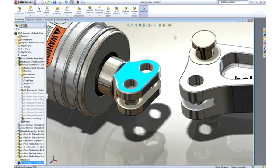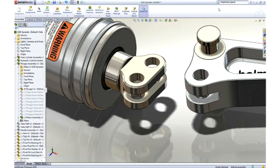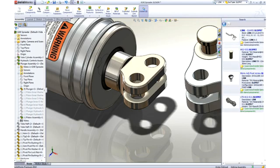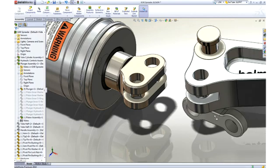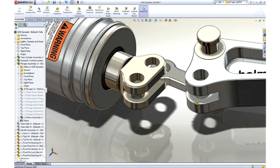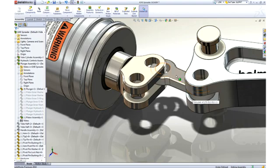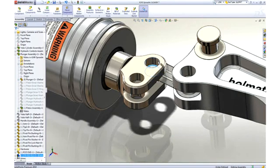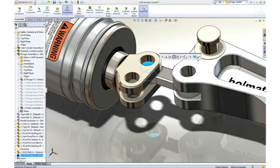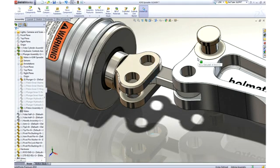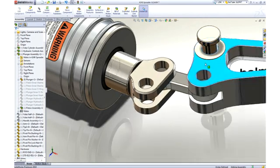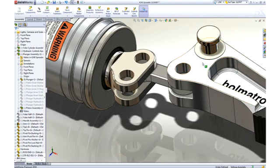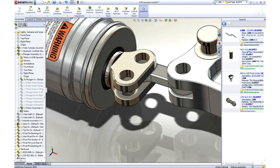Next, we will add a link to stop it from rotating. To find this part, we will enter link in the search assistant. SolidWorks not only returns components with link in their filename, but also digs down into the part properties to find the term. As before, we can drag this link from the search pane and drop it on a circular edge of the arm to locate it. Then, using the same drag to mate technique, we can hook it to our rod end.